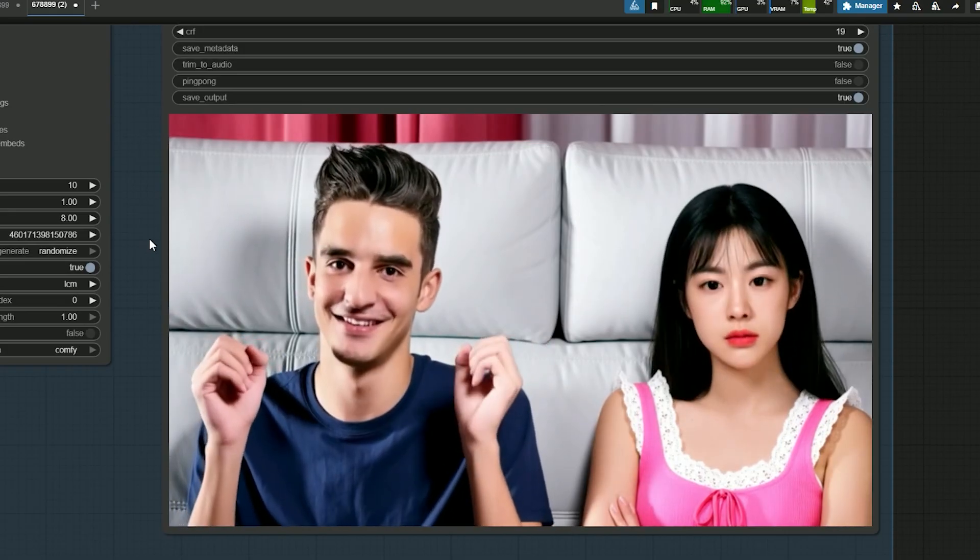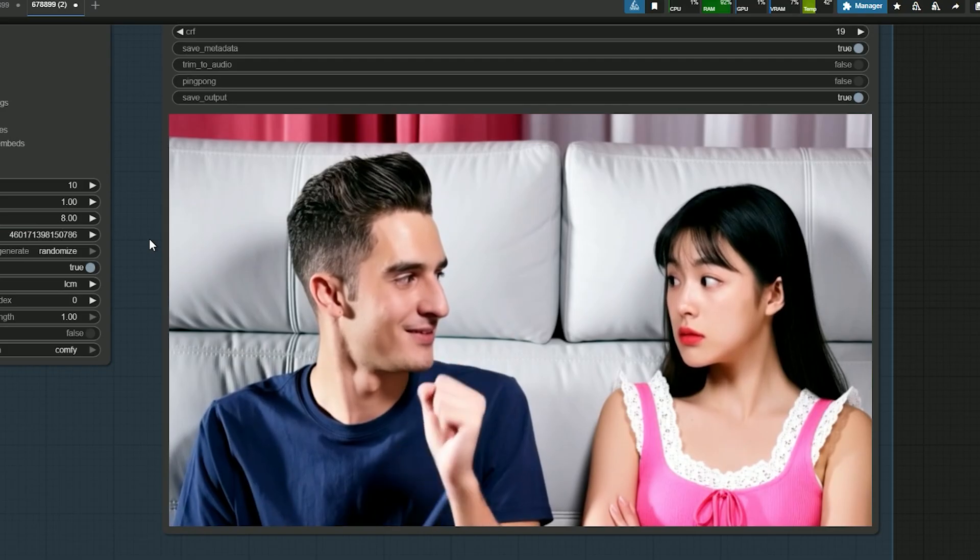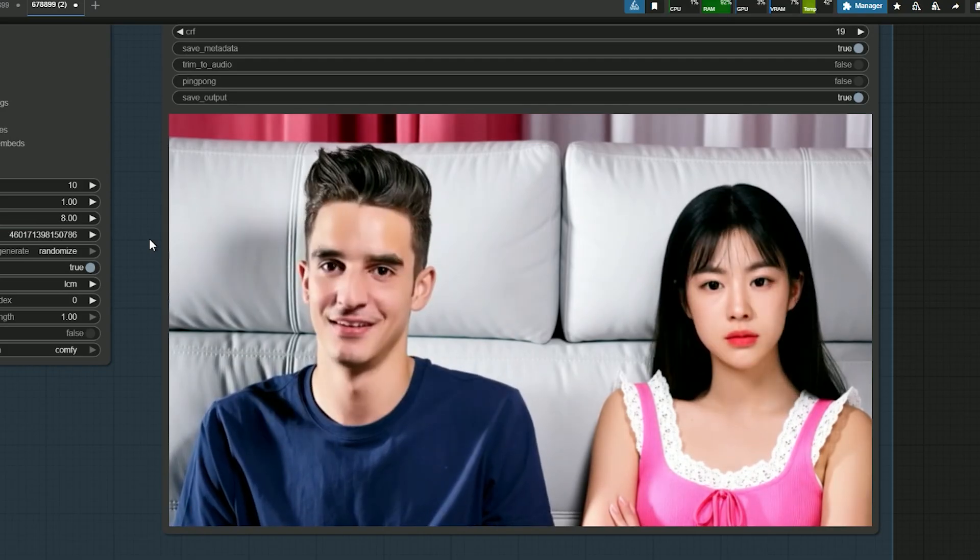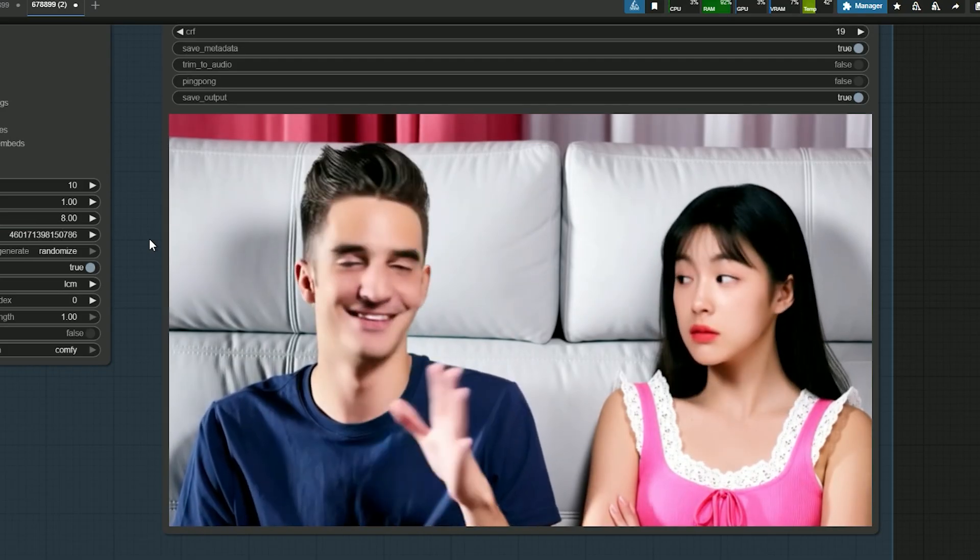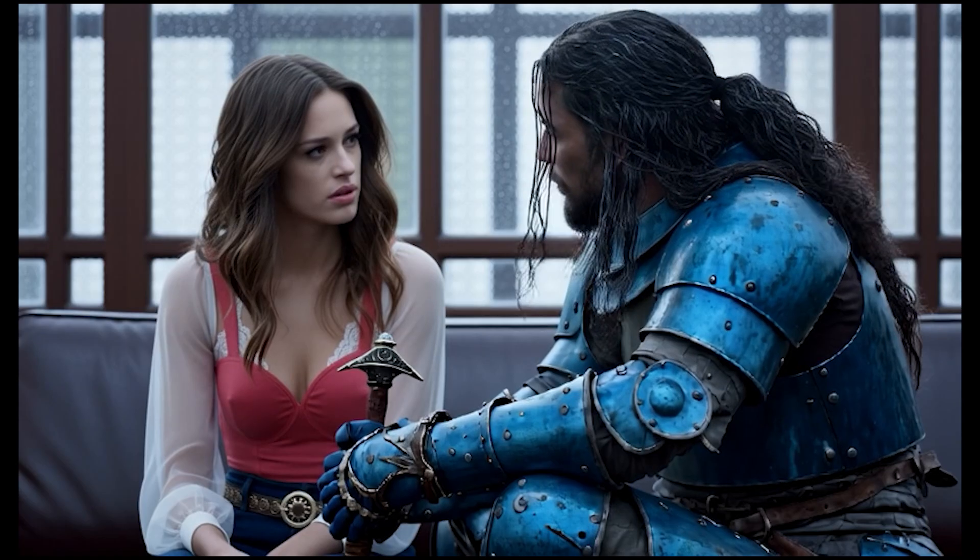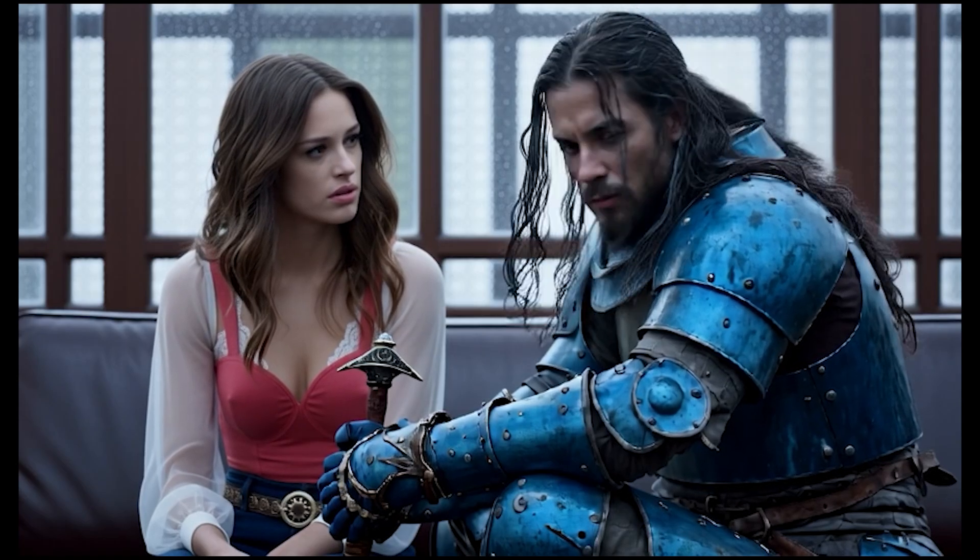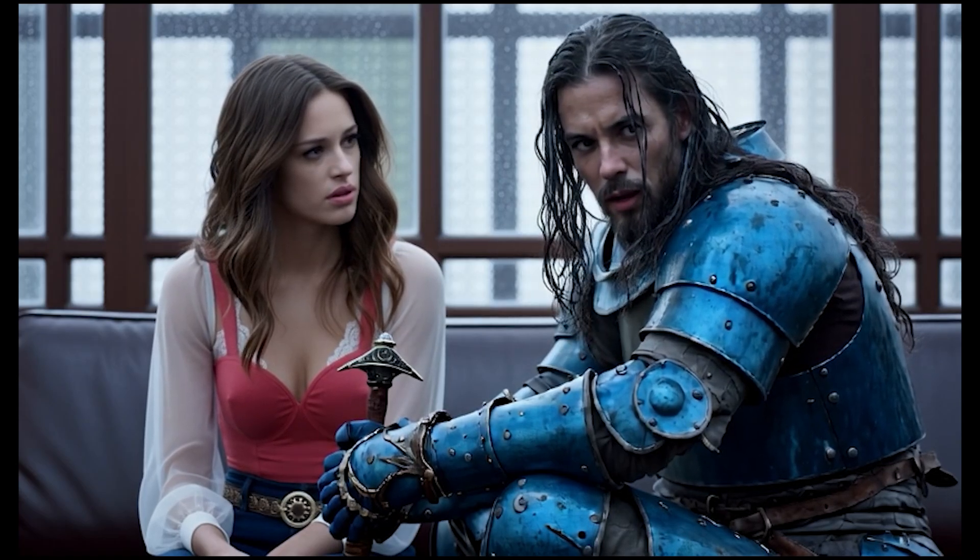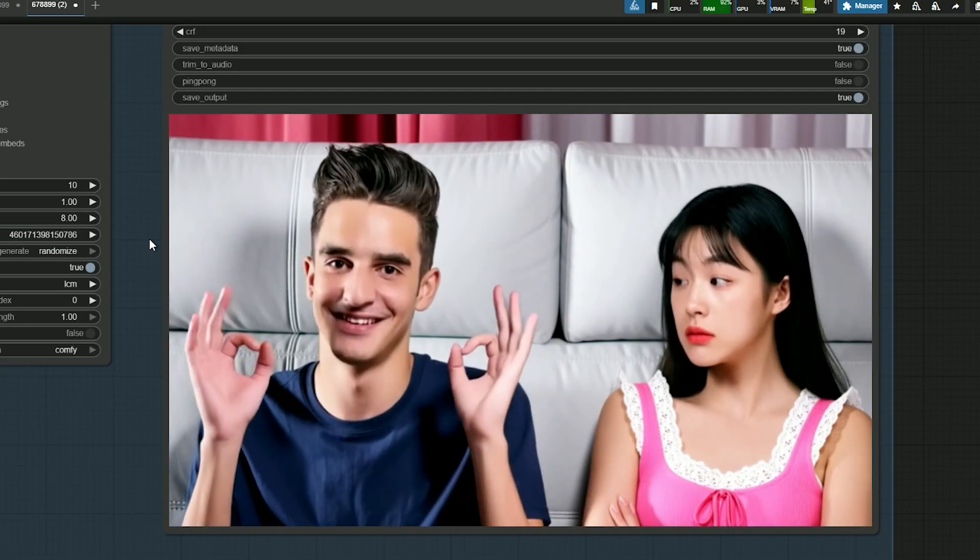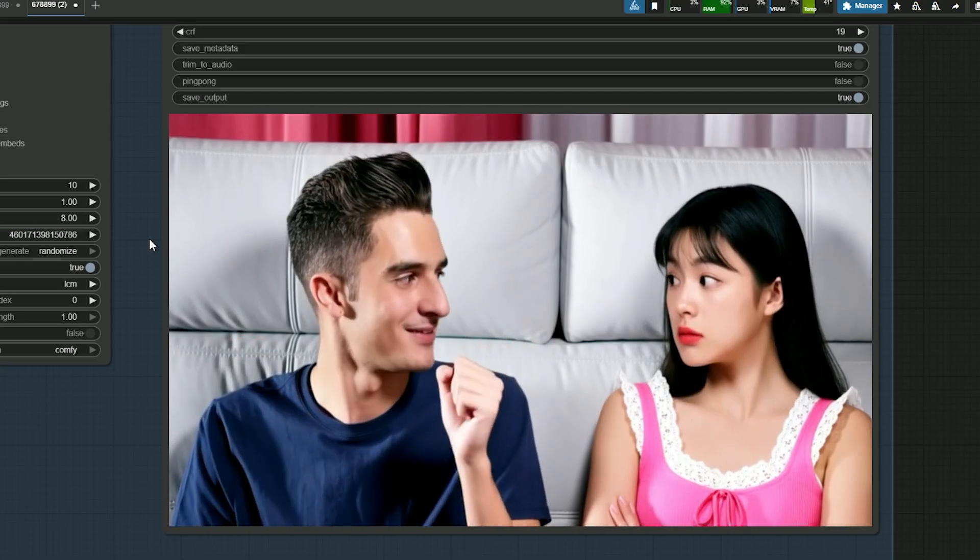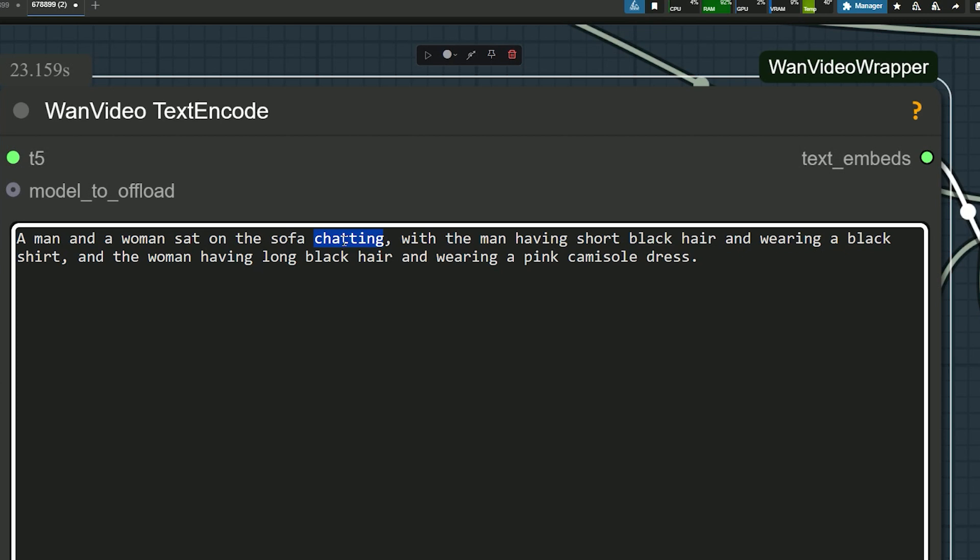After running the test, the result is surprisingly good. The video looks natural and both faces match the reference images. You can see them looking at each other and chatting. In terms of quality, it's actually better compared to using just a single identity.